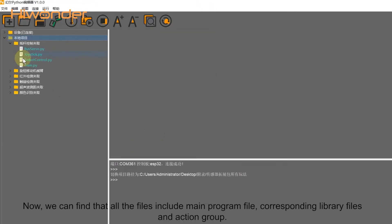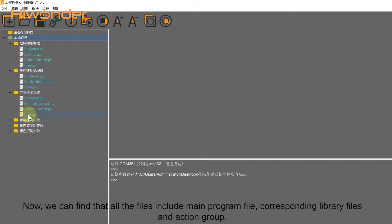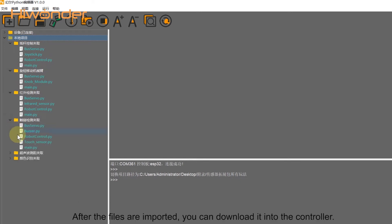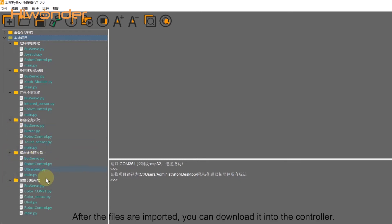Now we can find that all the files include main program file, crash bounding library files, and action group. After the files are imported, you can download it into the controller.